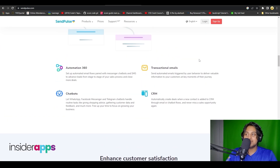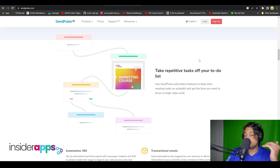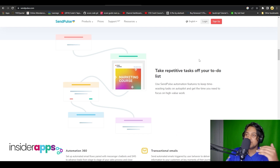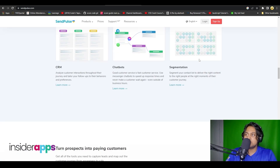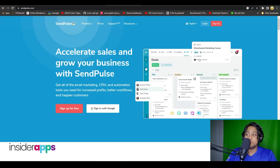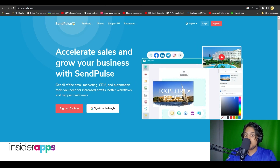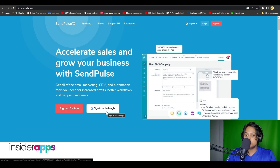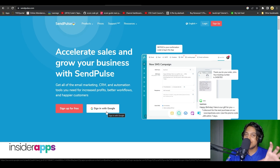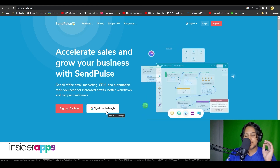You can see all the different ways through which they can help you out, such as taking repetitive tasks off your to-do list and so many more features. To get started, simply click on either Sign Up for Free or Sign In with Google.